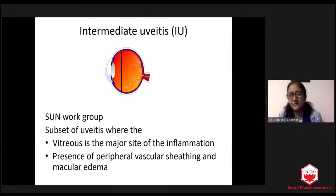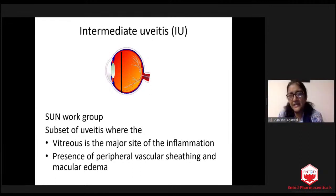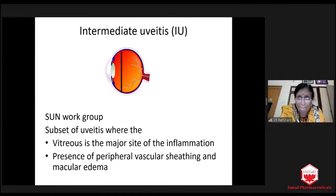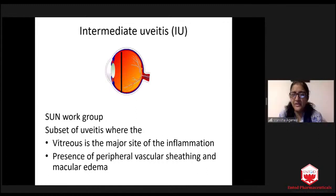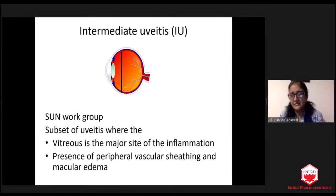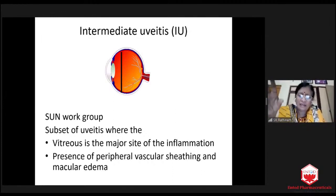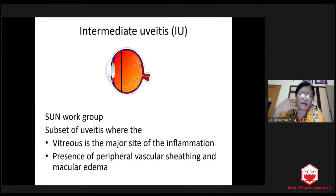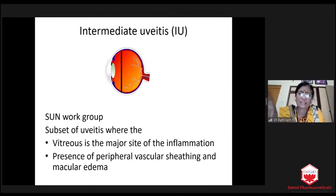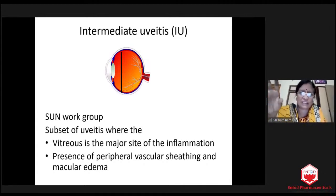What would be the five most clinching signs in a patient when you would suspect a parasitic uveitis? As I told you in the first slide, whenever I have an atypical presentation which is not fitting with our known entities, I always include masquerade syndrome and a parasitic disease in differential diagnosis.